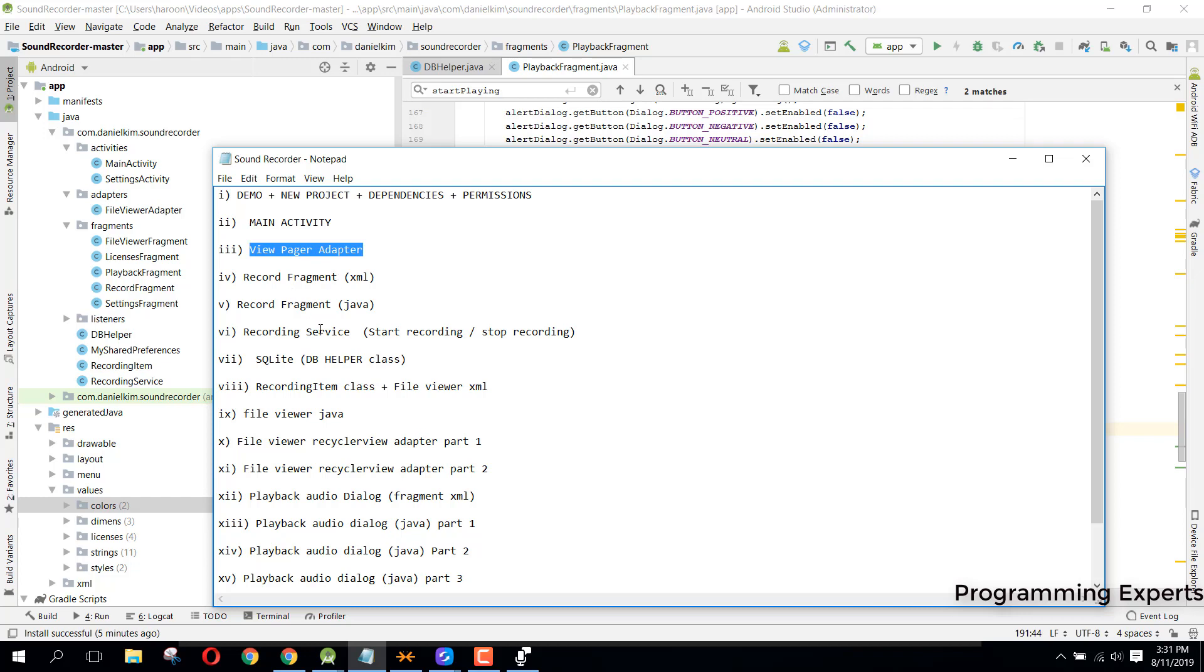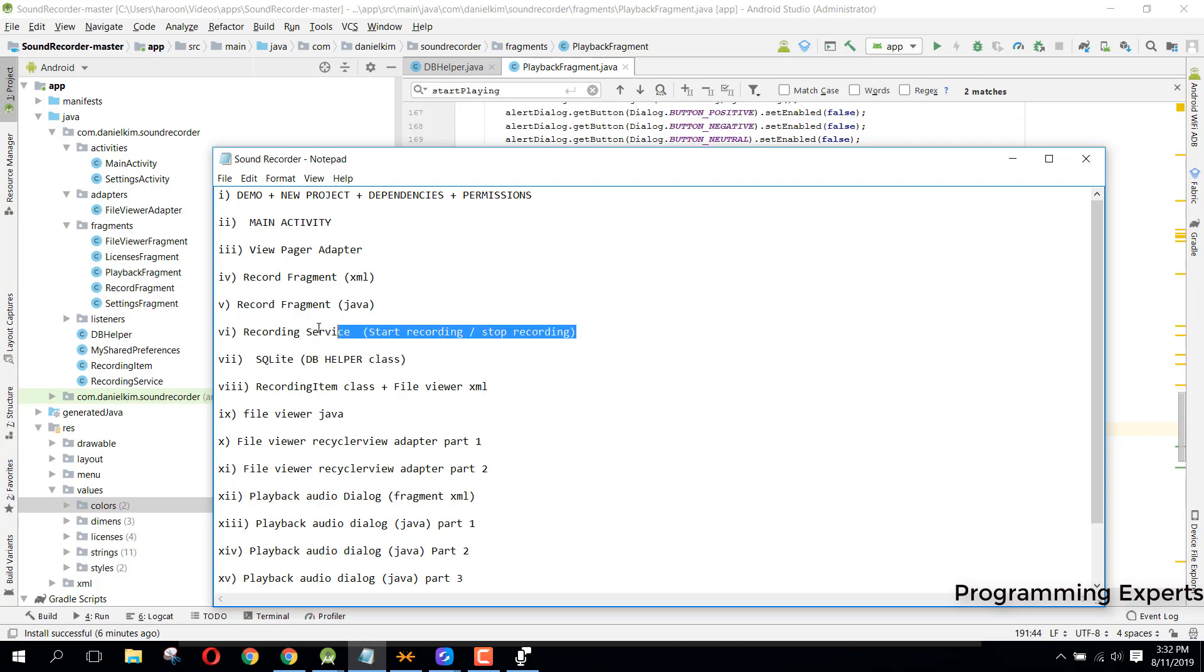We will create a recording service. We will record the audio in a service and write the code for start and stop recording inside our service. You will learn how you can create the service and do things inside this service class.